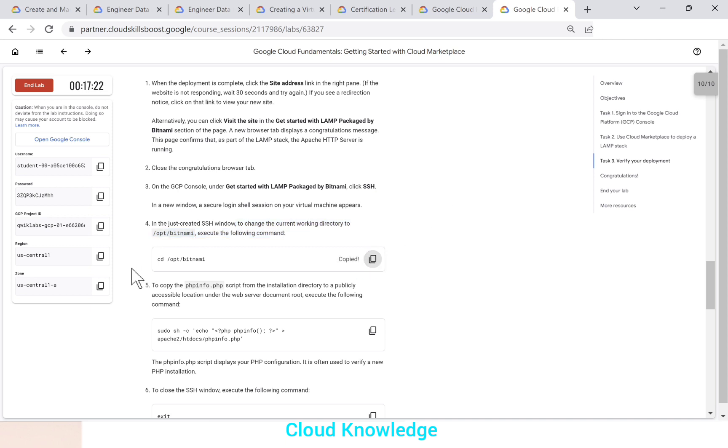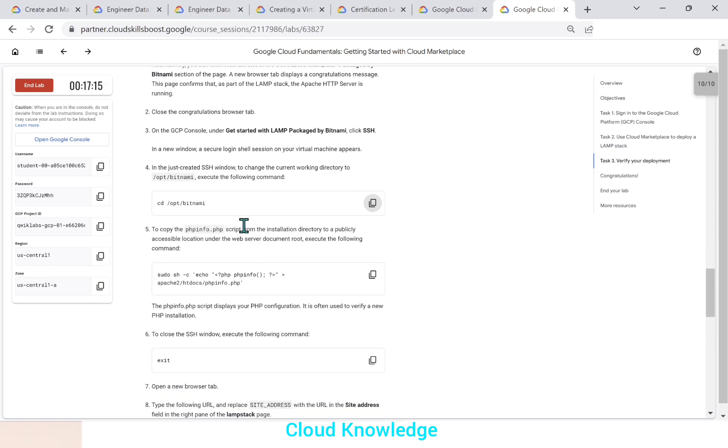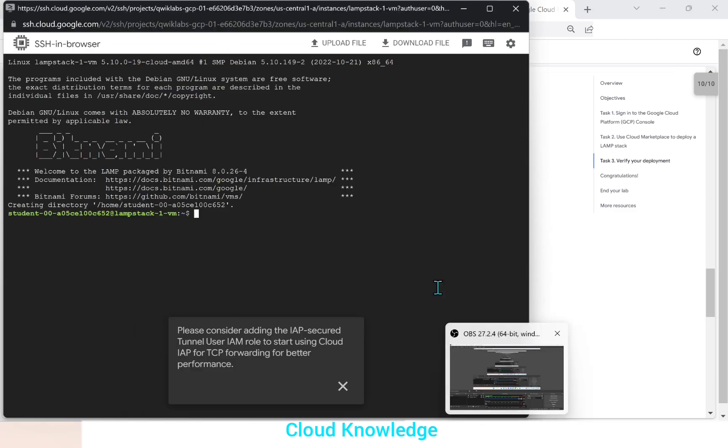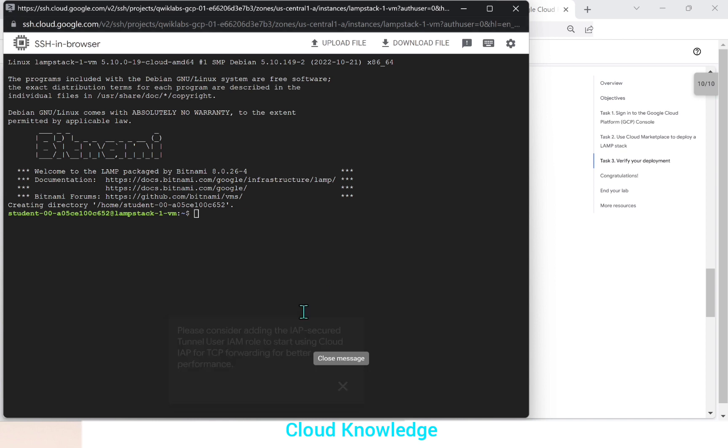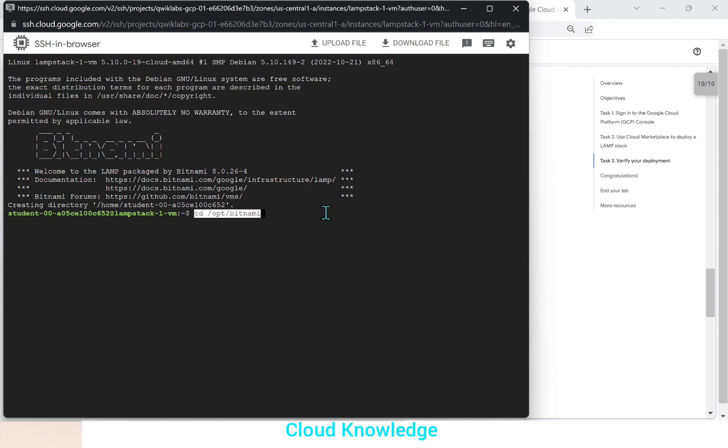So it will take us to the Bitnami directory. So we'll go to the SSH window here. This is the SSH window and we'll paste the command. So it is cd opt Bitnami. We'll click on enter.